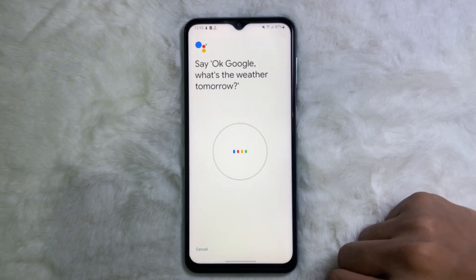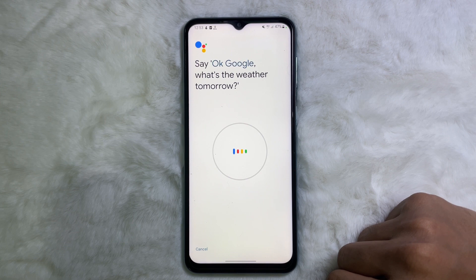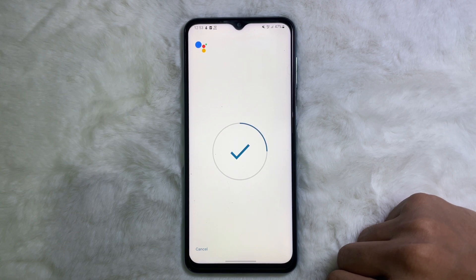Now you have to read the given text shown on screen. For example, say 'Okay Google, what is the weather tomorrow?' Then read the remaining four phrases in the same way.